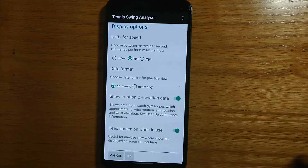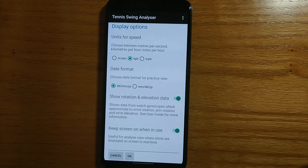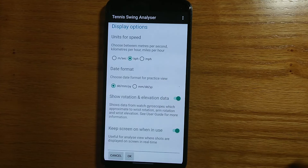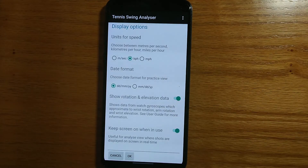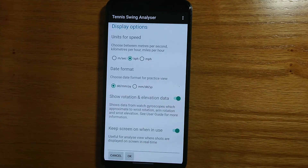Display options lets you set the units for speed — it can be kilometers per hour, miles per hour or meters per second — and the date format, European or American. It gives you the option to show extra information on rotation and elevation; by default that isn't shown, but if you want to see that extra information on your shots, please check out the documentation. Finally there's an option to keep the screen on and stop it from sleeping while you're using the app. That can be useful if you're in analyze mode and you want to keep the screen alive while your practice partner is playing with the watch on their wrist.